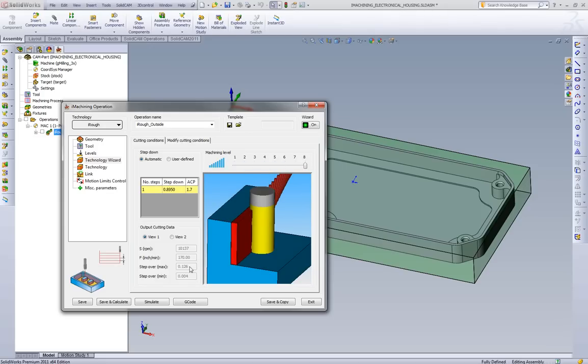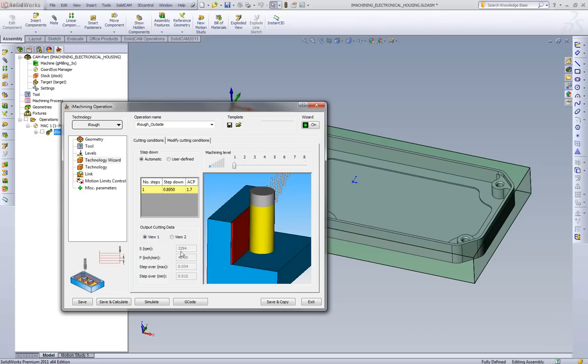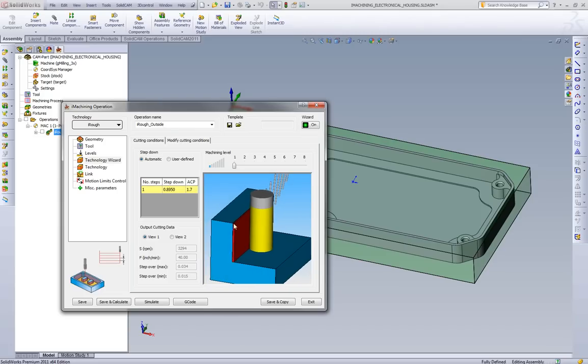As we see in the bottom left corner here, we can see the RPM ranging from 10,000 at 170 inches a minute with a 126 step over, to the lowest portion, which is at 3200 RPM, 40 inches a minute at 34,000 step over.